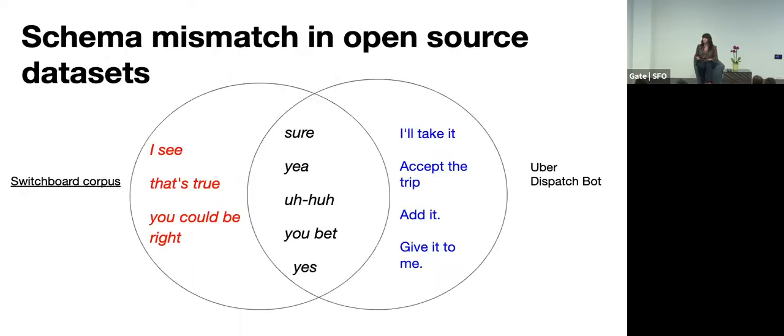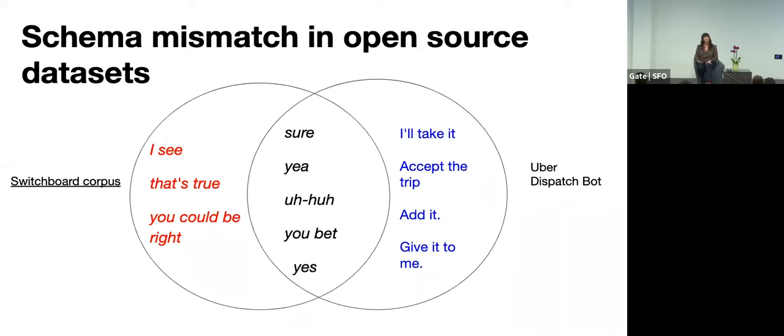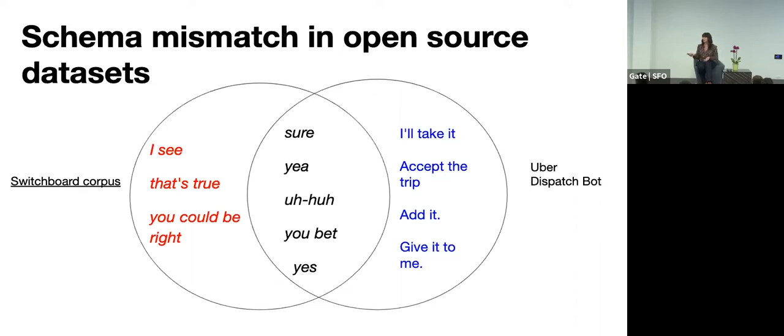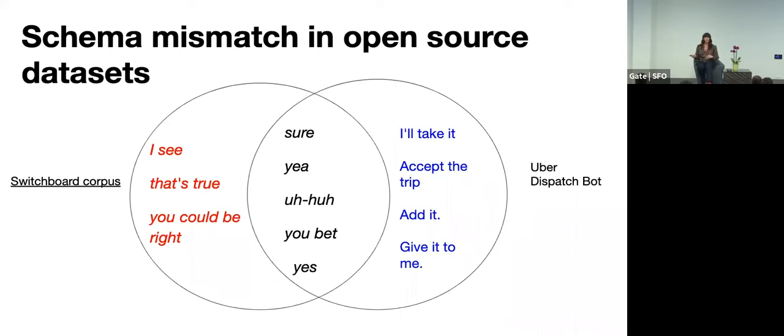And so I might use open source data sets as a jumping off point. Apart from the fact that open source data sets cannot be used in commercial products, there's often a mismatch in the type of data that exists there. So the switchboard corpus is conversations between two people over the telephone. And they're labeled with a set of labels. And in this case, they have one for confirm or agree. And so in the middle here, you can see there's a set of data that probably would work for our case. So sure. Yeah. Uh huh. But they're surely not going to have things like add the trip or accept. And then there's cases that are not appropriate to our context. So in the case of switchboard, the confirm agree is really more of a back channeling. So back channeling is basically those, uh huh. I see. Oh, interesting. Those kinds of messages that you say to indicate that you're still listening. Those would not be appropriate to this context.